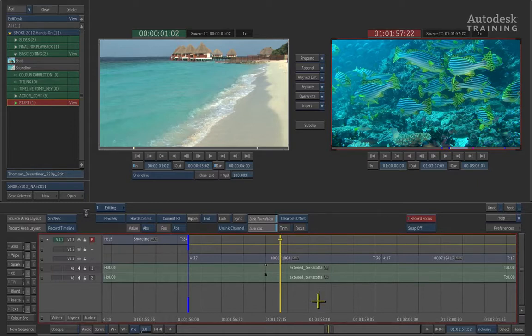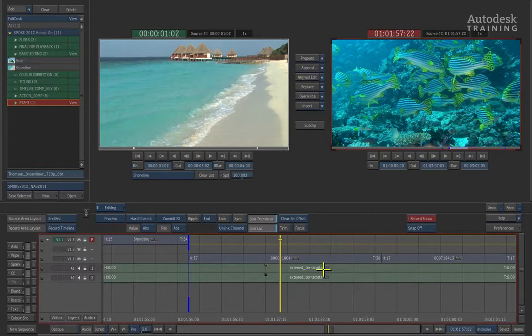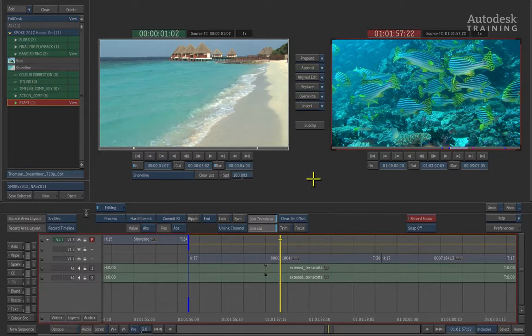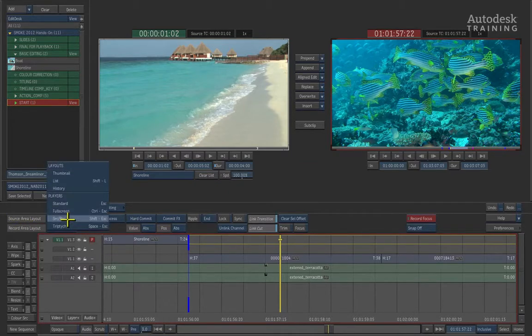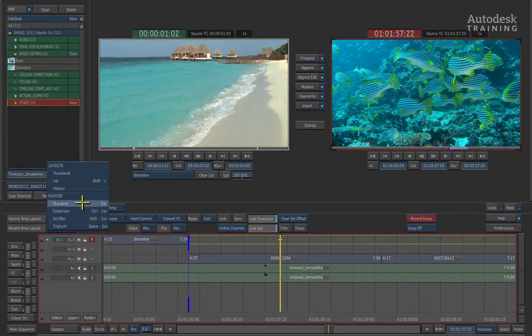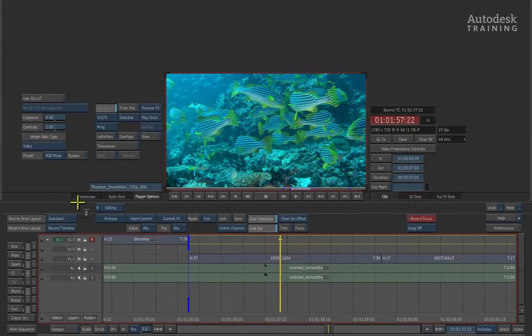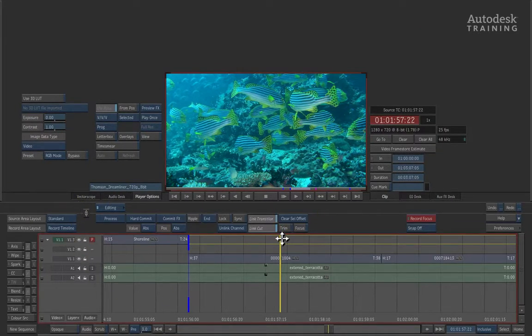Since we're not working with editorial anymore, it doesn't make sense to have the source viewer up all the time taking up interface space. Go back to the left of the interface and under Source Area Layout, switch from Source Record view to Standard View. The Standard View gives us the output of our timeline, so we can focus directly on our imagery.